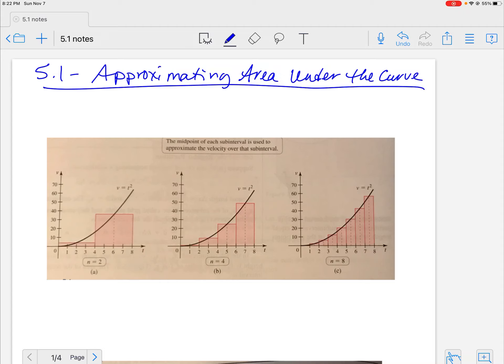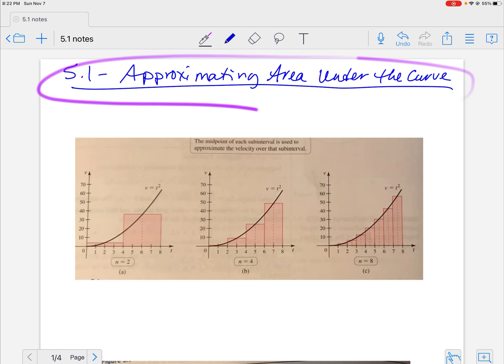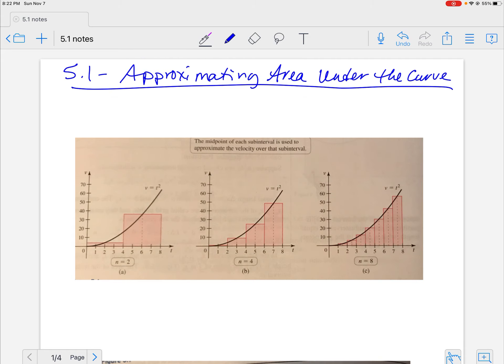Integration! We've spent so much time on derivatives, it's nice to get into some integration. We are going to be talking about approximating the area under the curve. Sections 5.1 and 5.2 are all in the same group here. This is the basic concept of integration — just like we learned the basic concept of derivatives, we are learning the basic concept of integration, and then we'll have our rules that go with it.